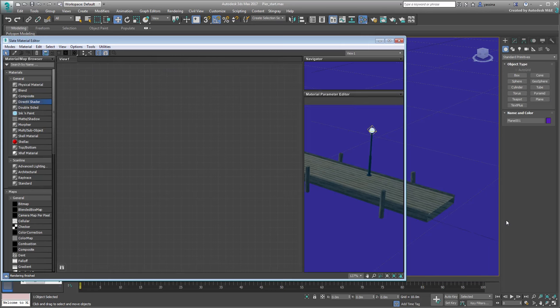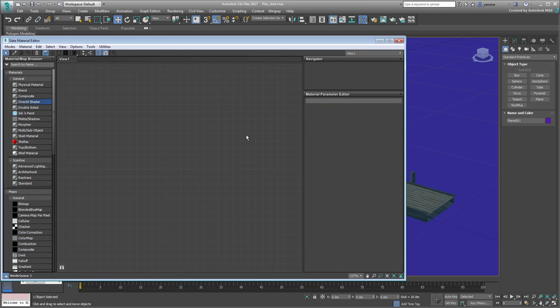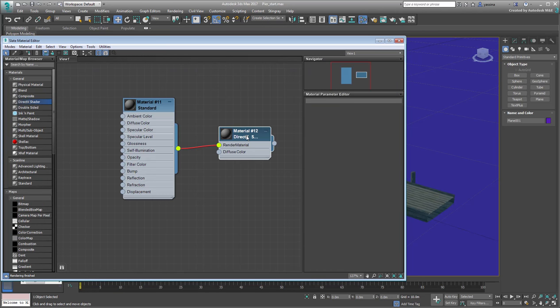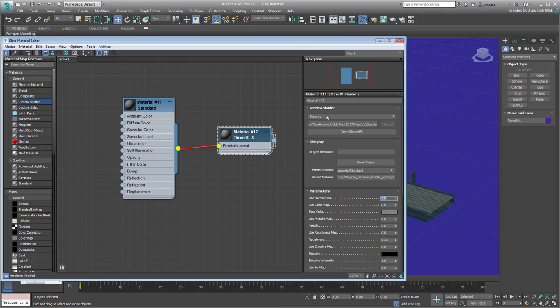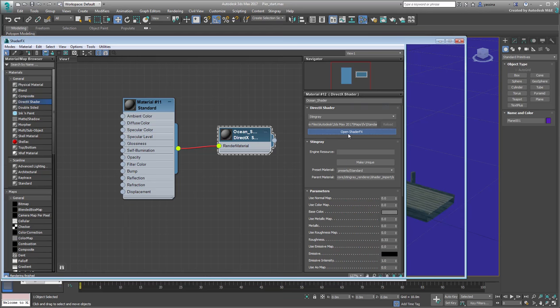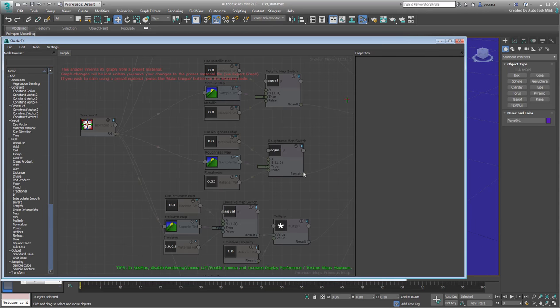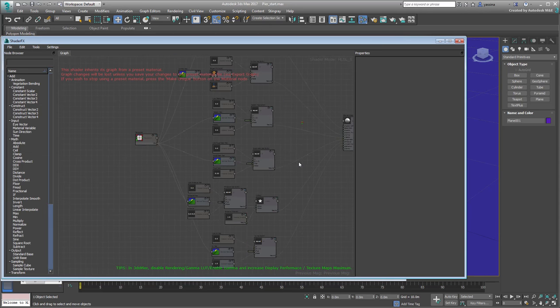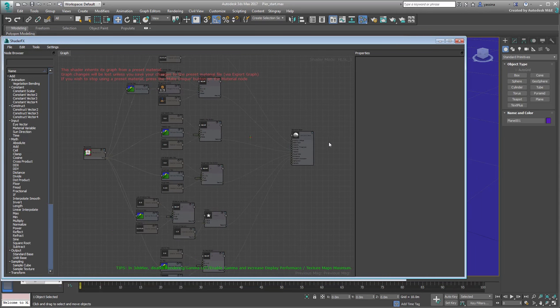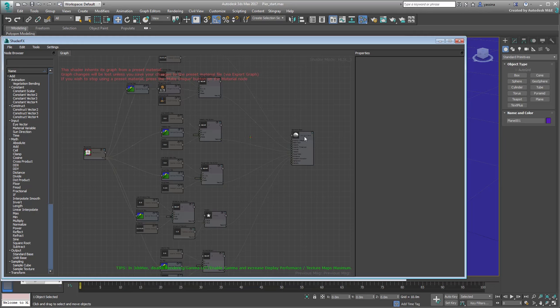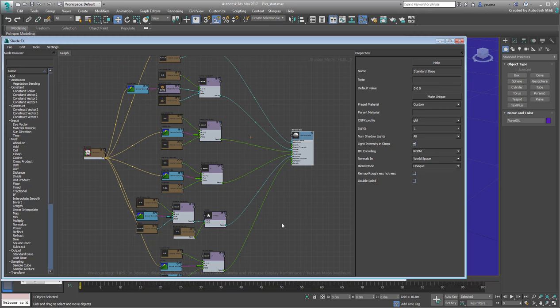Go to the Material Editor and create a new DirectX shader in Stingray mode. Name it Ocean Shader. Open the Shader FX Editor. As you learned before, the first thing to do when creating a custom shader is to dissociate it from presets and parent materials. Select the Standard Base Output node and click the Make Unique button. Now you can edit the graph to your heart's content.